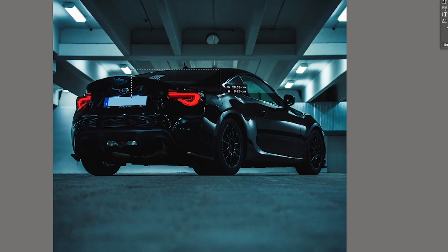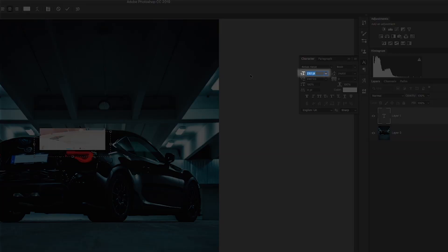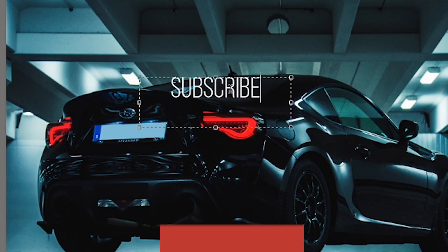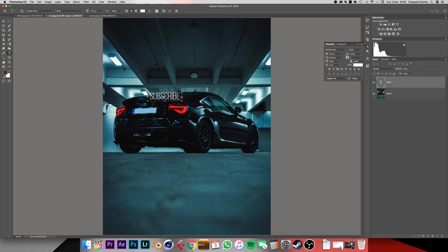Press T on the keyboard to bring up the text tool, with the top layer selected. Click on the canvas and drag until you have the size you want, then let go. Type in your text. If it doesn't show, it means the text is too big for the content box — press Command or Ctrl+A to select all the text and drag the size down. Resize the content box to match the text and press enter on the numpad.